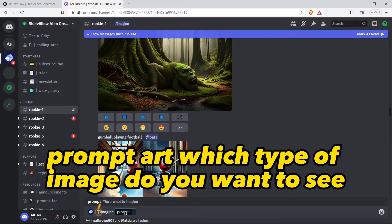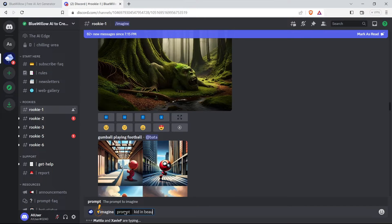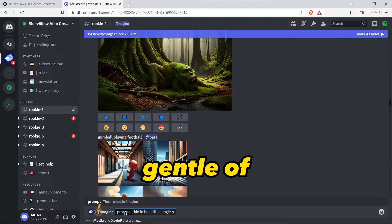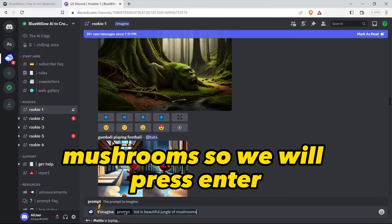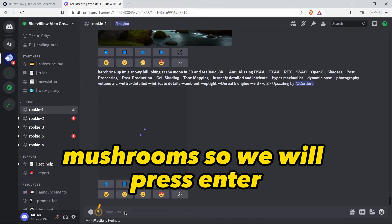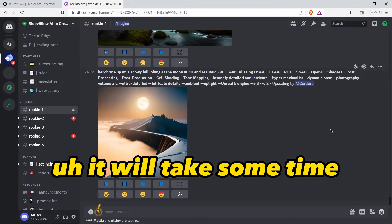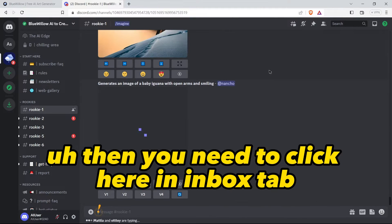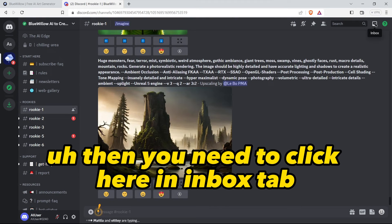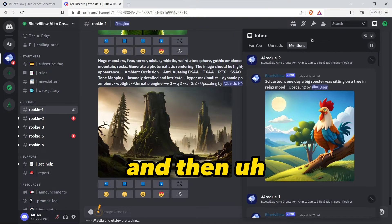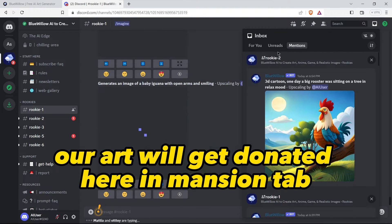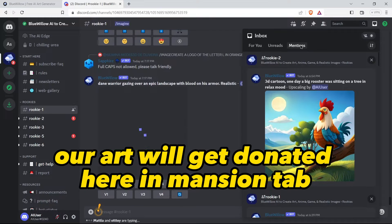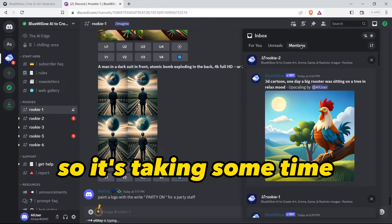Write which type of image do you want to see. So we will write 'kid in beautiful jungle of mushrooms'. We will press enter. It will take some time, then you need to click here in the invokes tab.